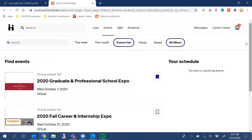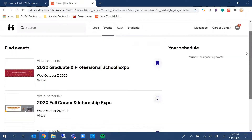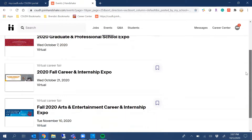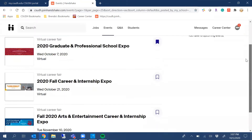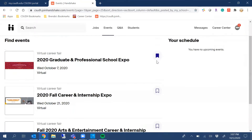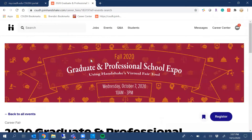Here, you'll find all the career fairs that are going to be hosted for this semester. You can bookmark them to revisit later, and you can also click here to register. Once you click on the event, you'll see a blue button that says Register.